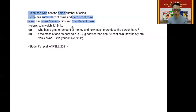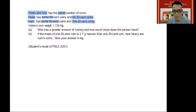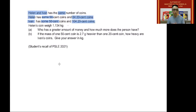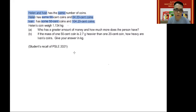The important thing to note here is that Ivan and Helen have the same number of coins. So if Ivan has more 20 cent coins than Helen, what does that tell you about Ivan as well? That's right — Ivan would have fewer 50 cent coins, because if he has the same number of coins as Helen, then having more 20 cent coins means he has fewer 50 cent coins. Let's carry on with the keywords.